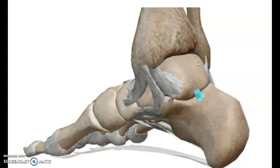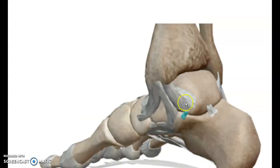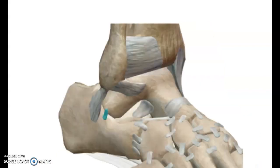Here are the three main ligaments of the subtalar joint which are responsible for stabilizing this joint. We have the posterior talo-calcaneal ligament, the medial talo-calcaneal ligament, and from the lateral side we have the lateral talo-calcaneal ligament. These are the three main ligaments of the subtalar joint.